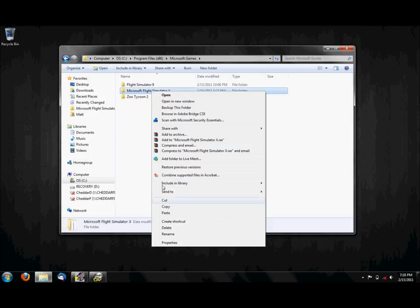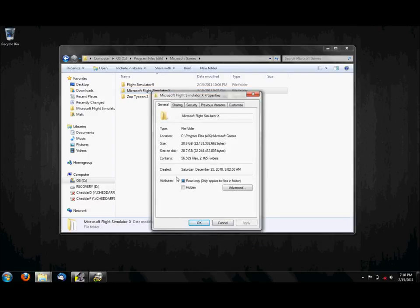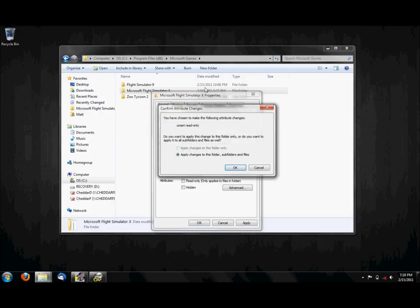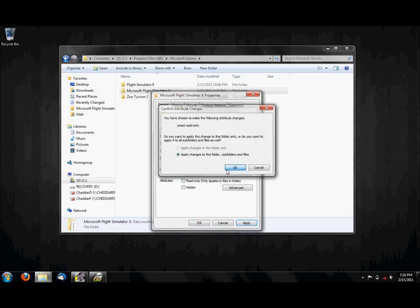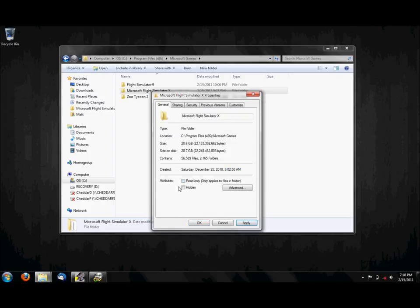right-click the Microsoft Flight Simulator version you would like to do this for, or if you want to do it for both, and then click Properties. Then, uncheck the Read Only checkbox, and hit Apply.